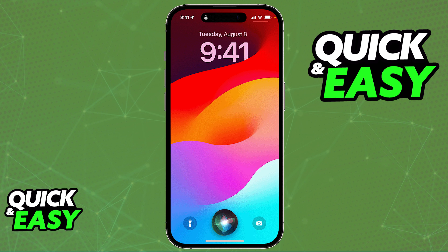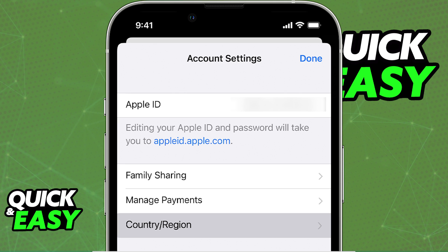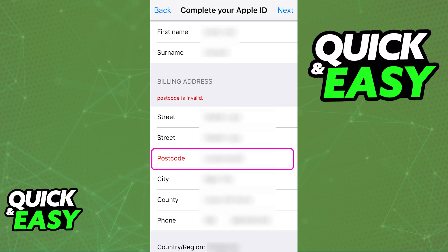For the second option, if you want to properly adjust your zip code for your country or region on your Apple ID or your Apple account, what you have to do is go into Settings. In there, tap on your Apple ID at the top of the page, and you will find the options related to country or region when you go over to your account settings by tapping on your icon. When you select country or region, you can set everything according to your current location.